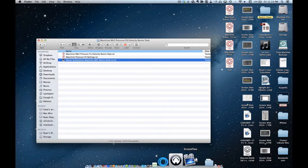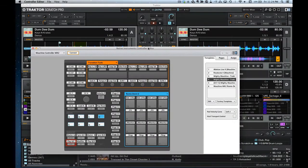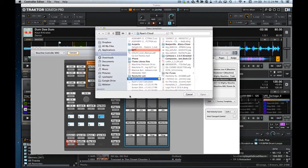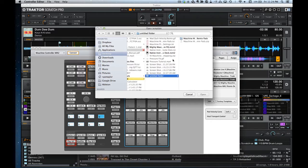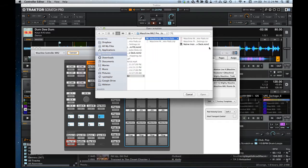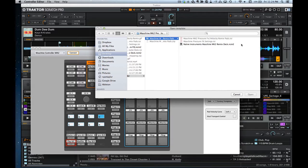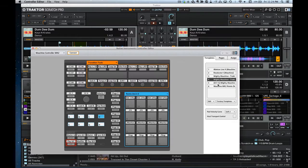The first thing you want to do is load the mapping into the controller editor. Once you've got your controller editor open, go to Templates under the Machine Mark II controller, then go to Edit, hit Open, and find that folder with the maps you just downloaded. Double-click on it and it's going to open in your template — just make sure that it is selected.